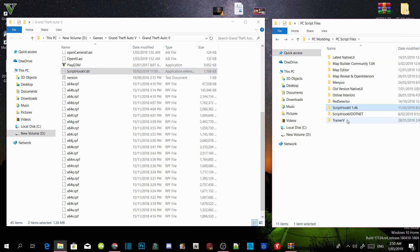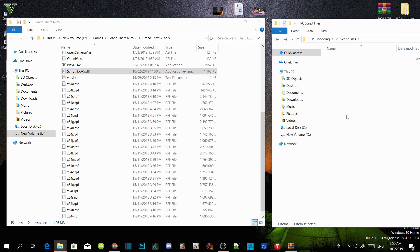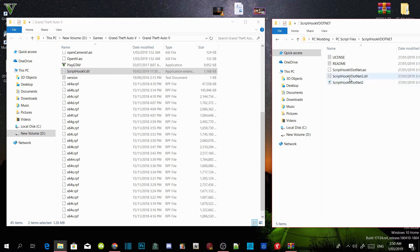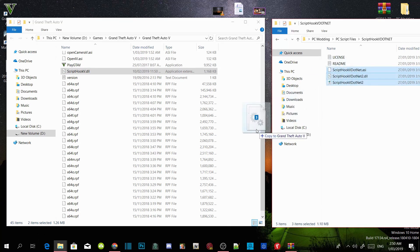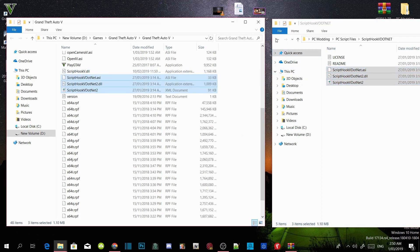Open up your ScriptHookVDotNet extract folder and select ScriptHookVDotNet.asi, .dll, and .xml. Drag those three files into your GTA V main directory.